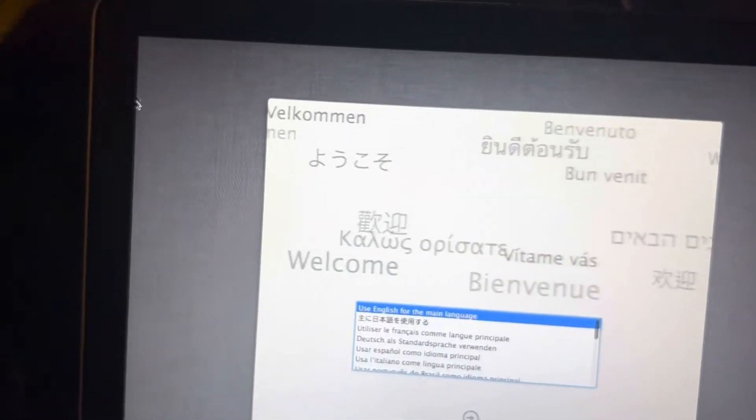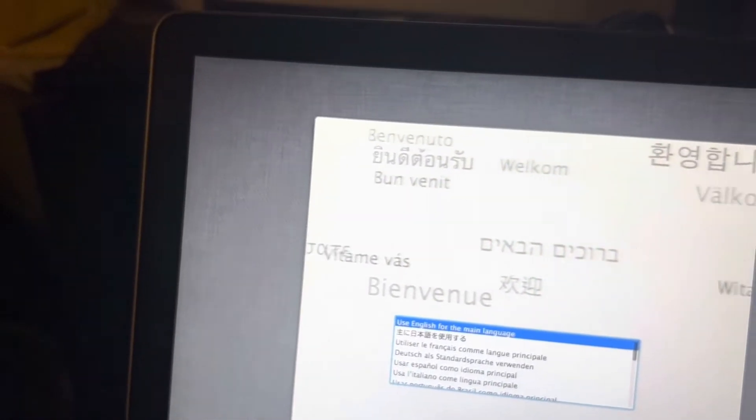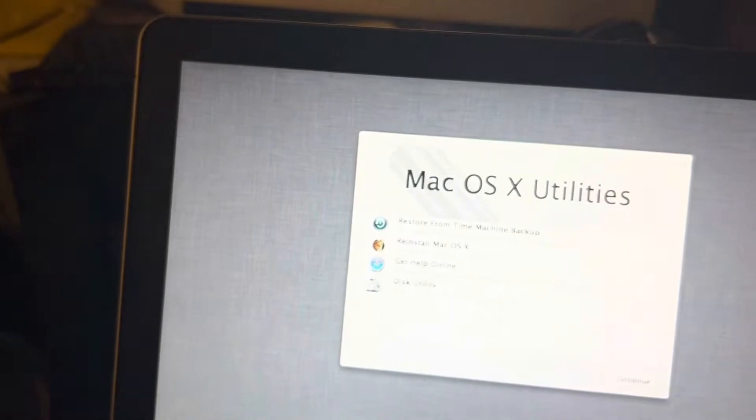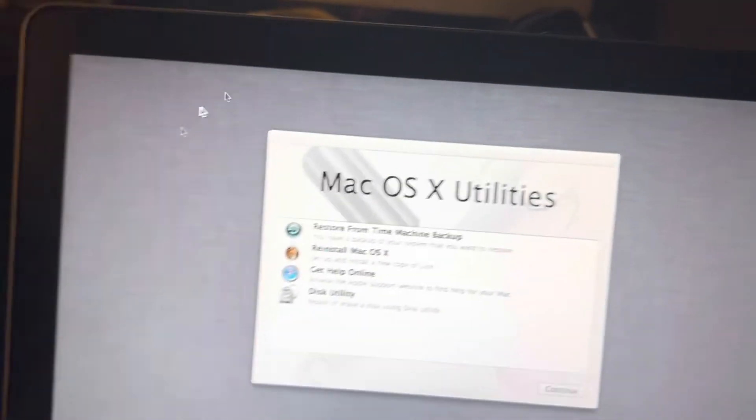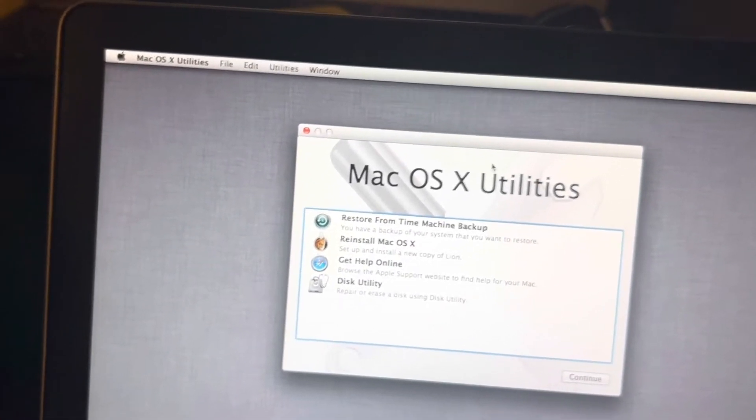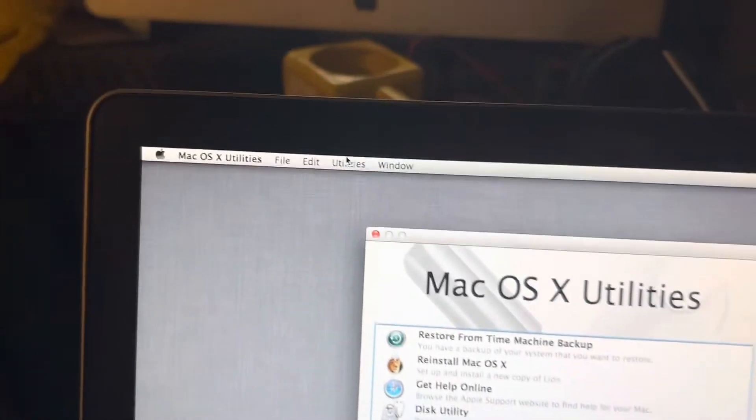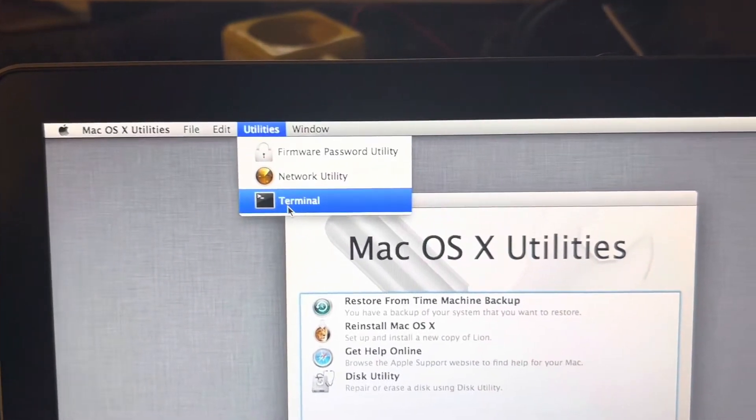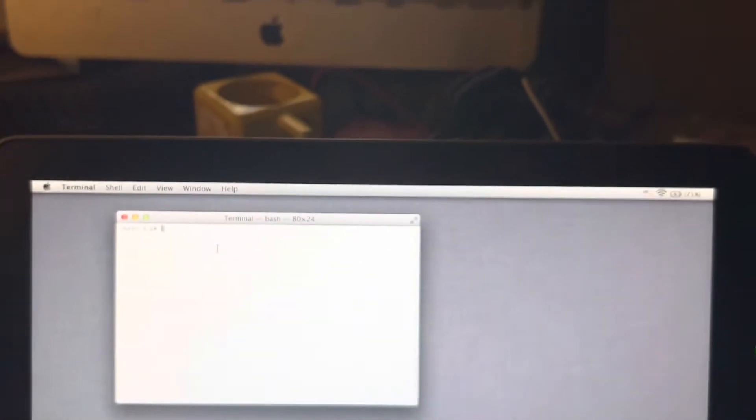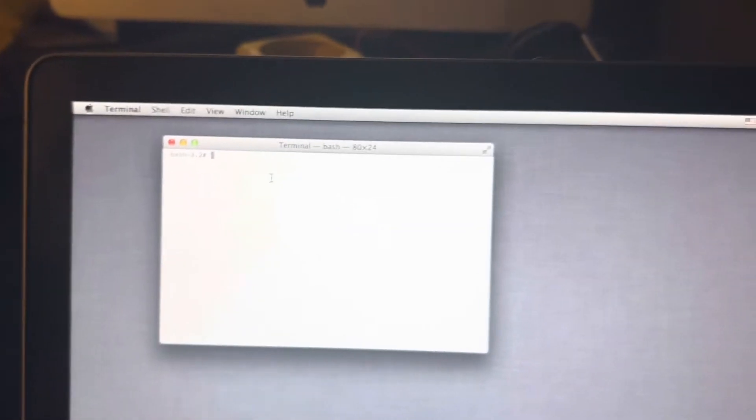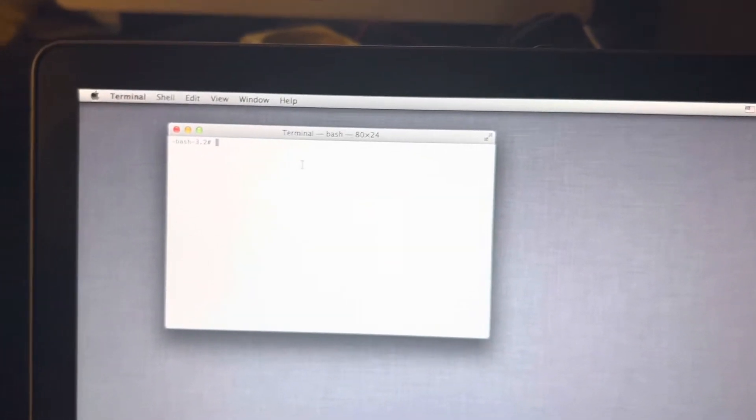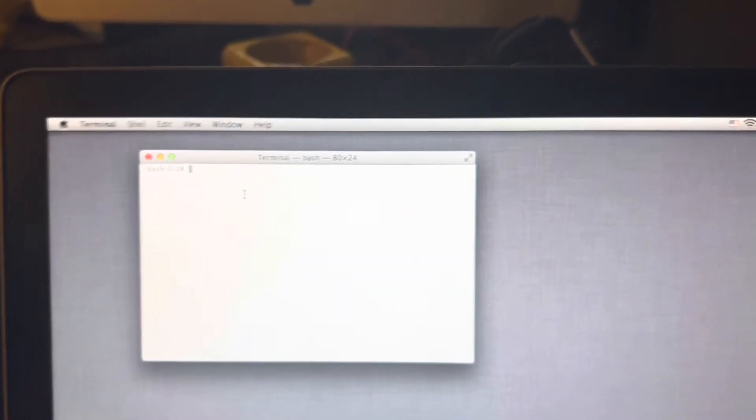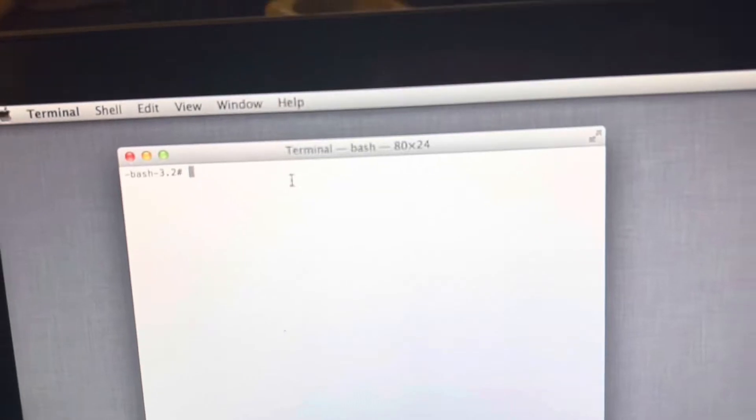I'm gonna show you how to change your time using terminal if you're on a MacBook Pro. I'm on utilities, so I'm gonna go to utilities to bring out terminal. If you're on your home page or desktop, it'll be easier if you looked it up using spotlight.